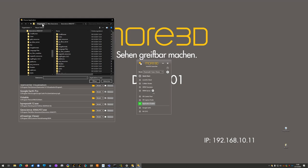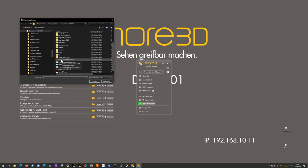Then navigate to your Geoscience Analyst installation folder and find the Geoscience Analyst executable. Click open.